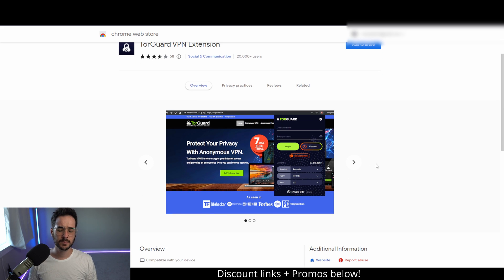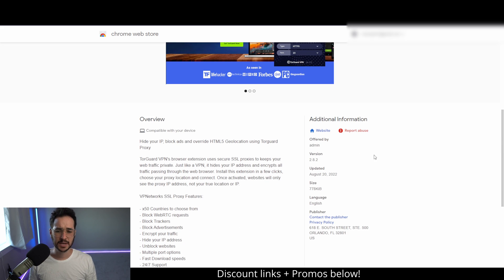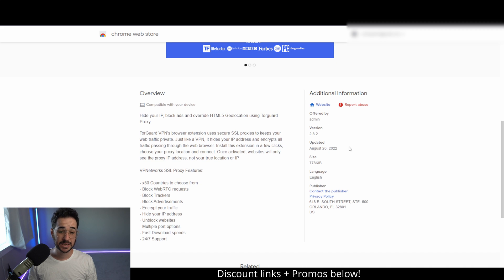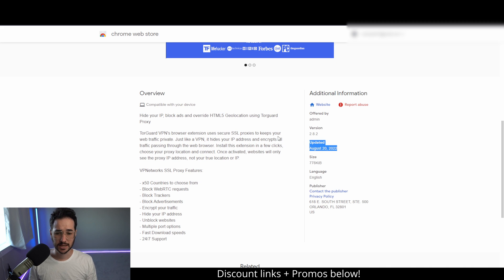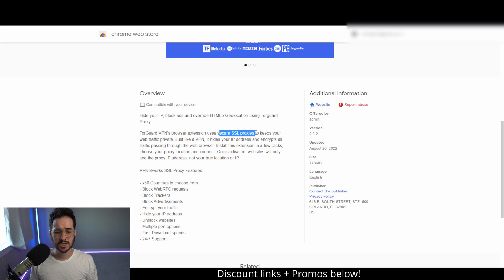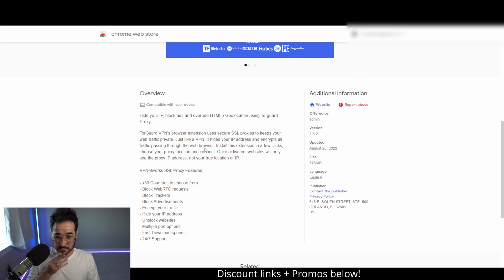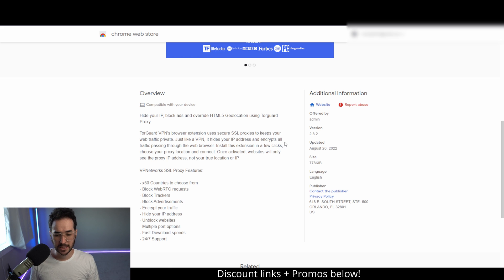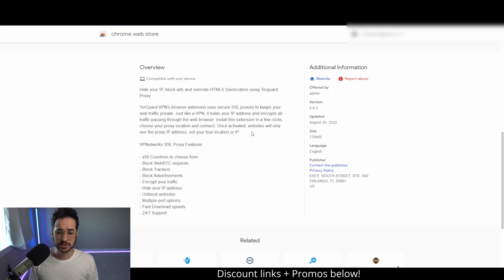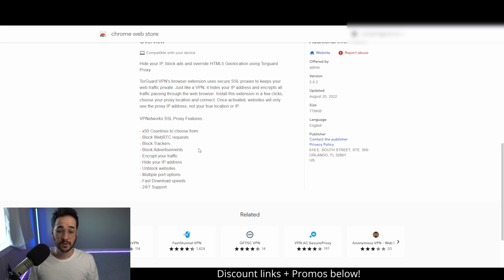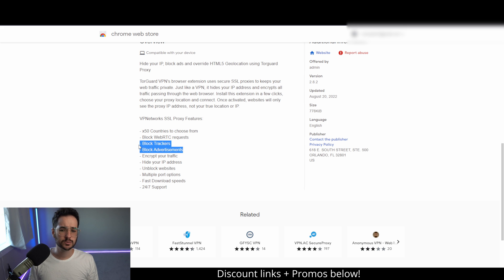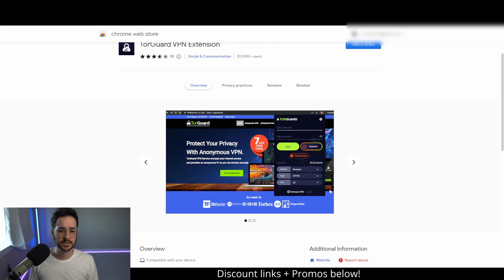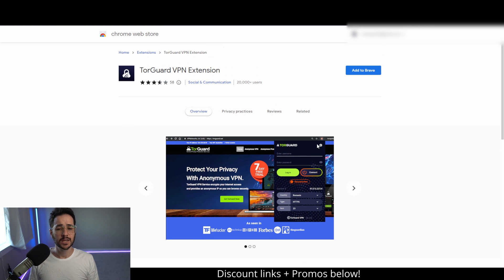This is probably my go-to application. Very solid, updated just two days ago, so this thing is always up to date. This one is a secure SSL proxy to keep your website traffic private. It hides your IP address and encrypts your traffic passing through the web browser. Just log in with your TorGuard credentials and connect, and you're pretty much good to go. It'll also block ads and trackers, which is really nice.